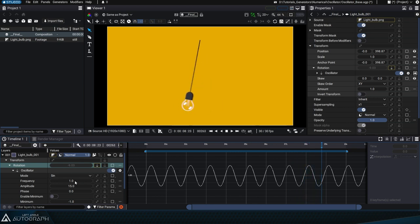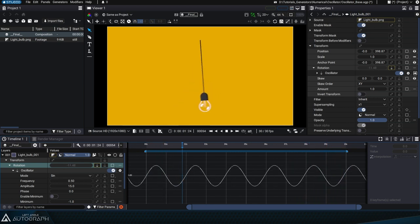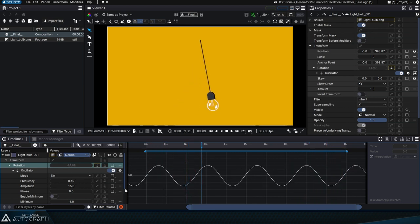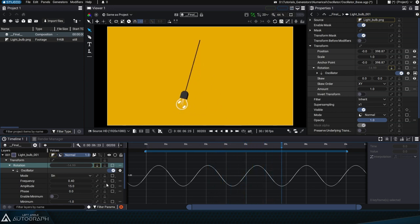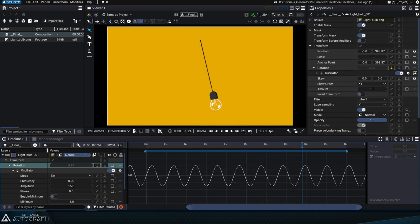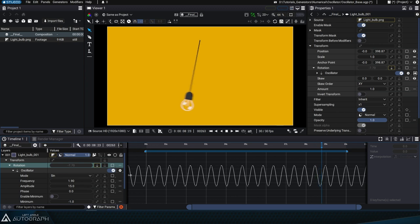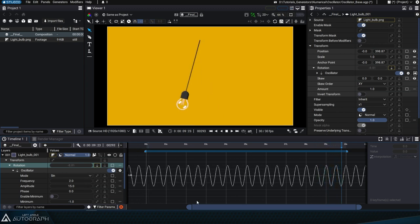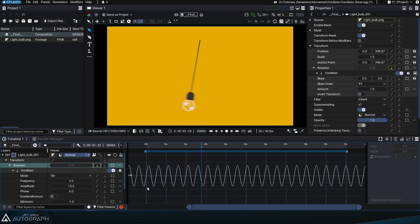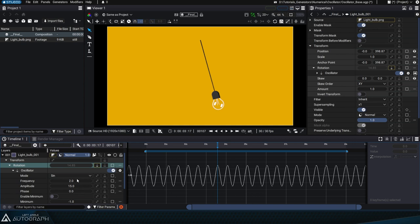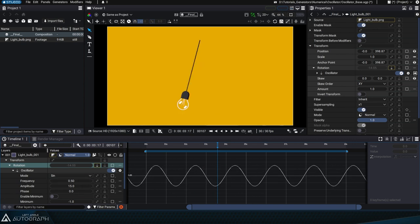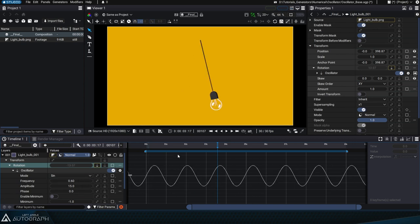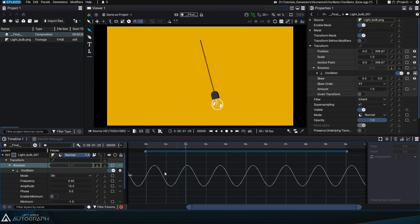The frequency parameter determines the horizontal and therefore temporal distance from one peak to another. Reducing this value will enlarge the oscillation and slow down the movement. If we increase this value, the peaks will be closer together and the movement faster. Before continuing, let's set this value back to 0.6 to ensure that the oscillation is not too fast.